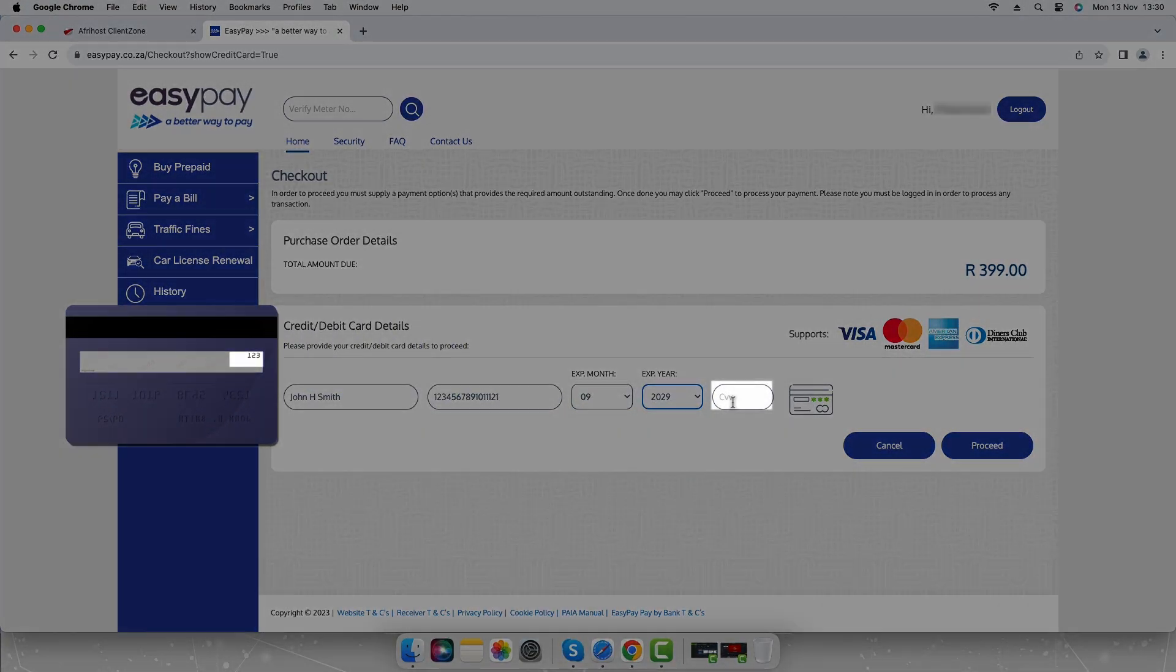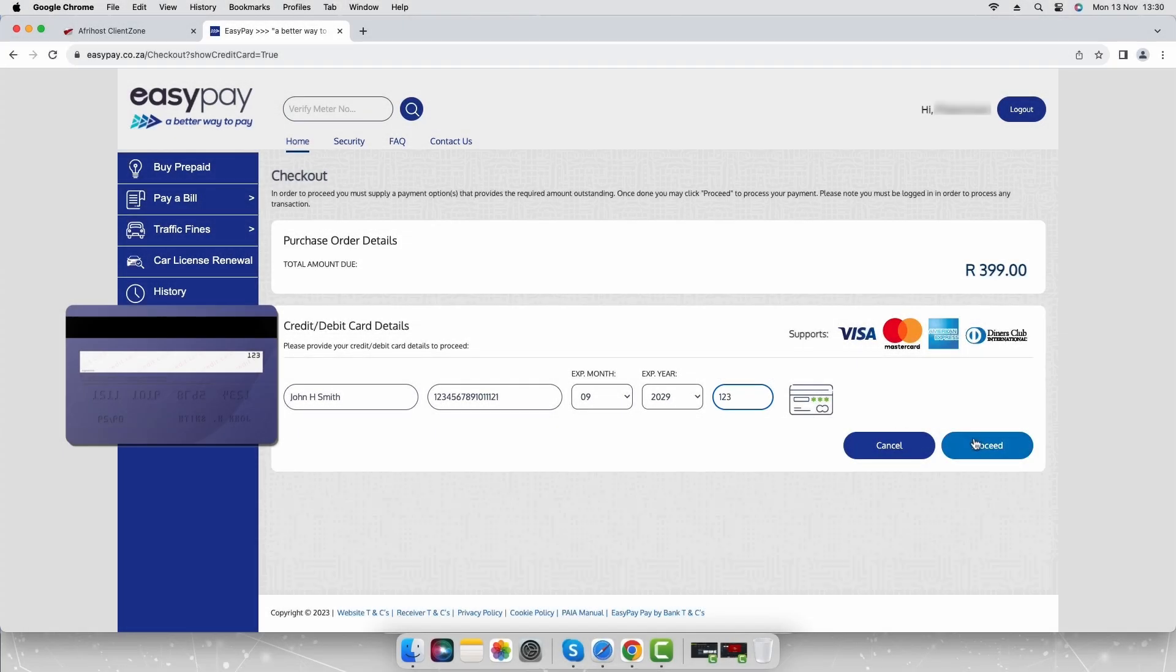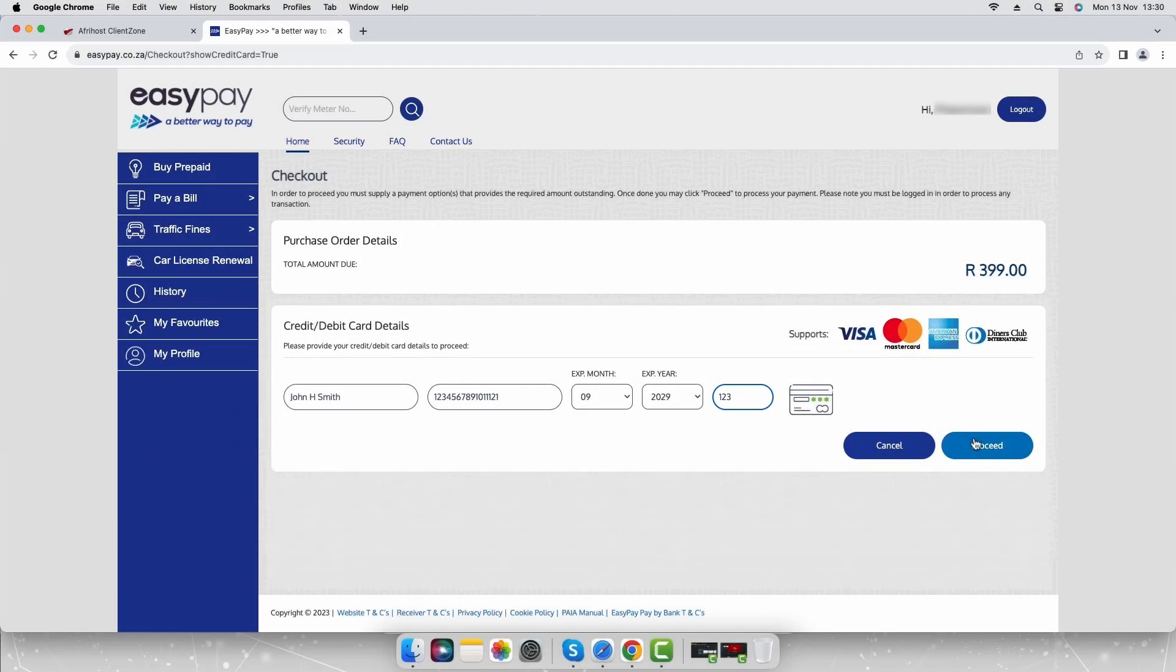Enter the CVV number. Click the proceed button and follow your bank's verification process.